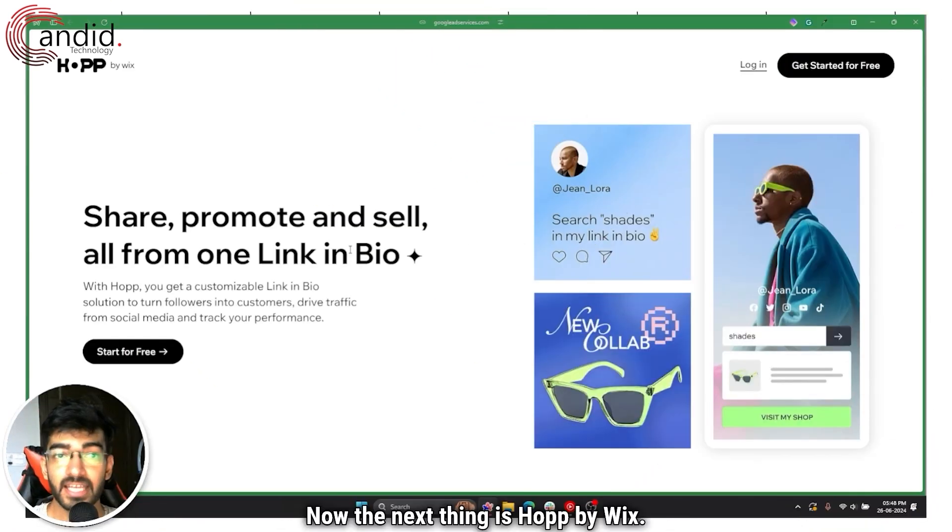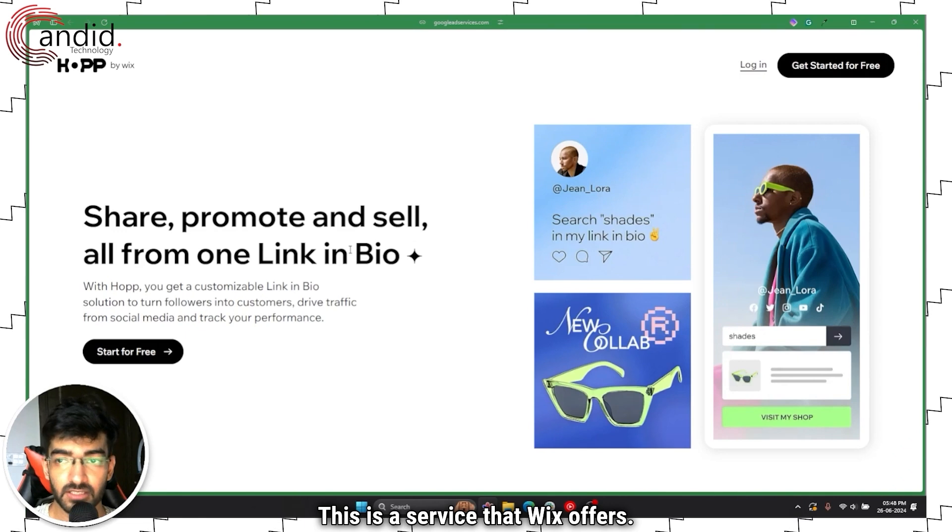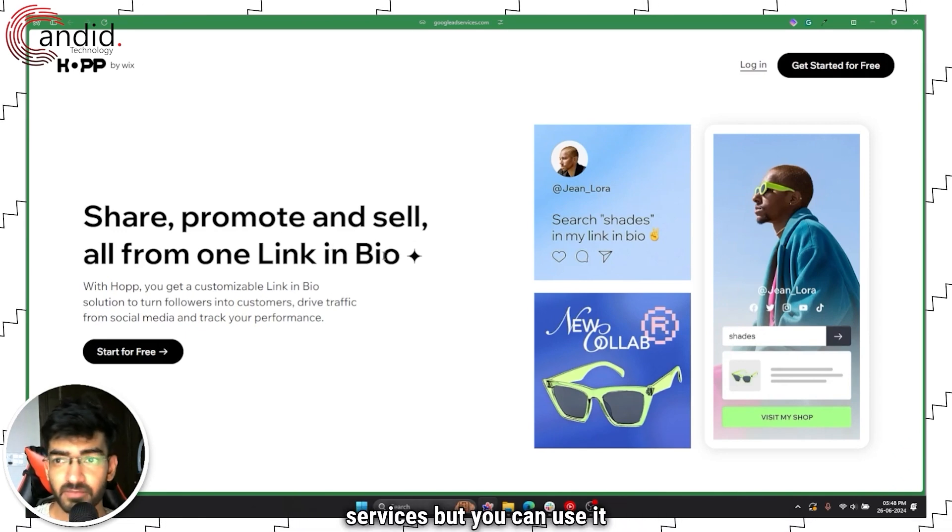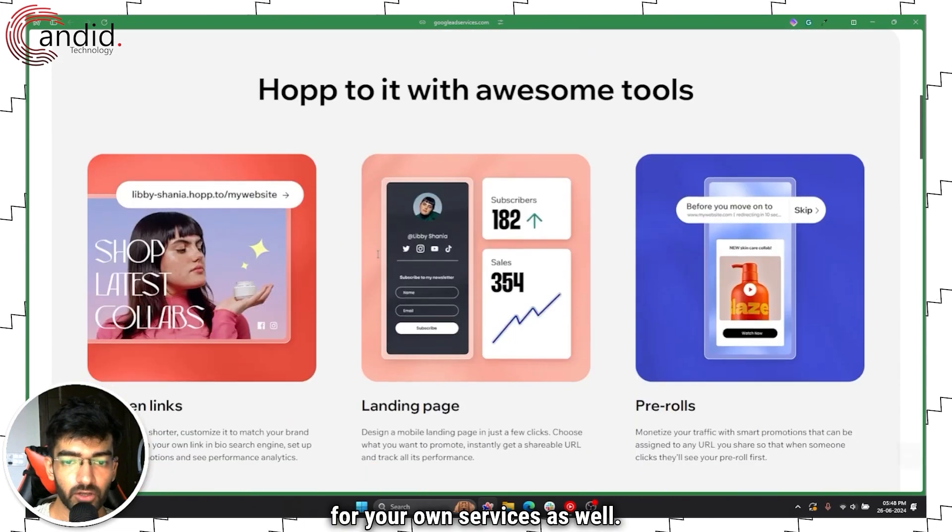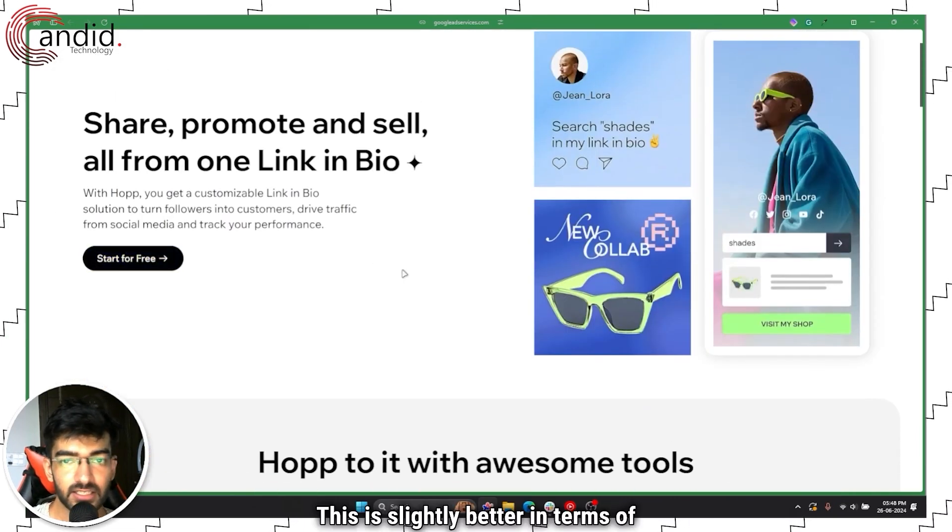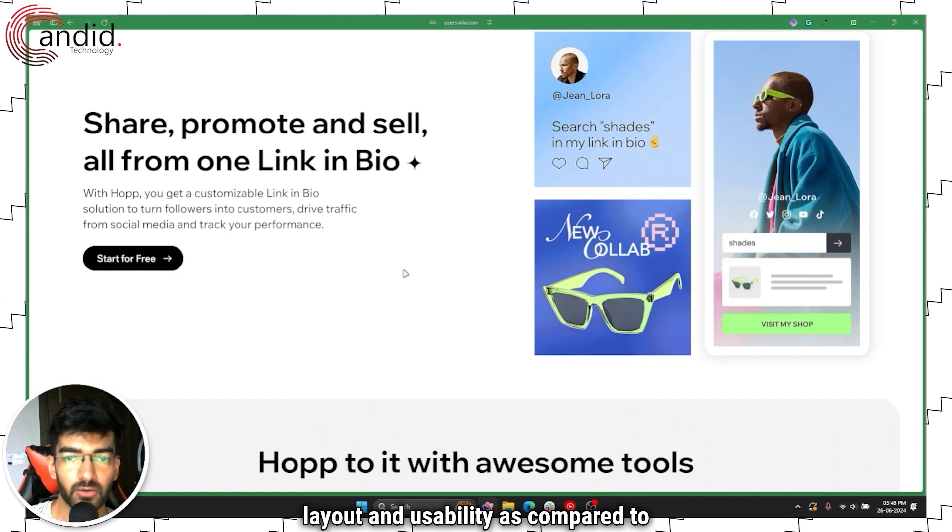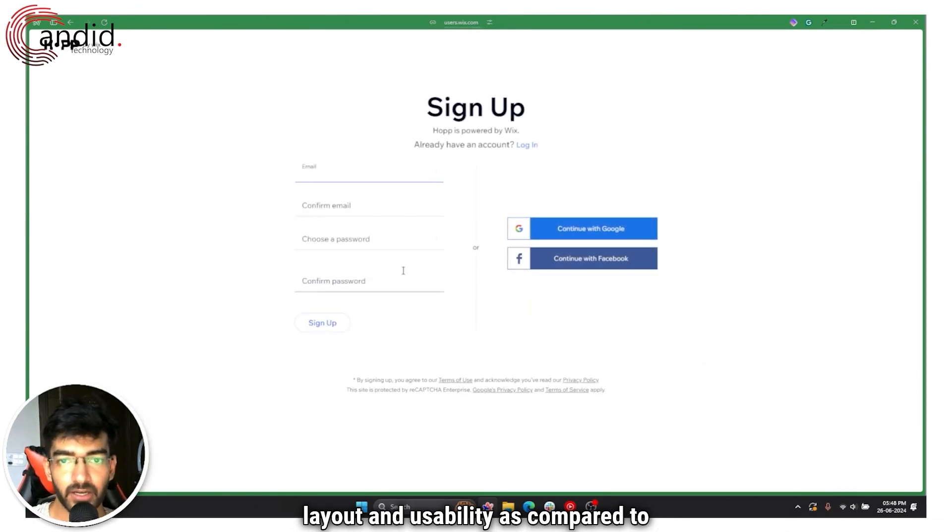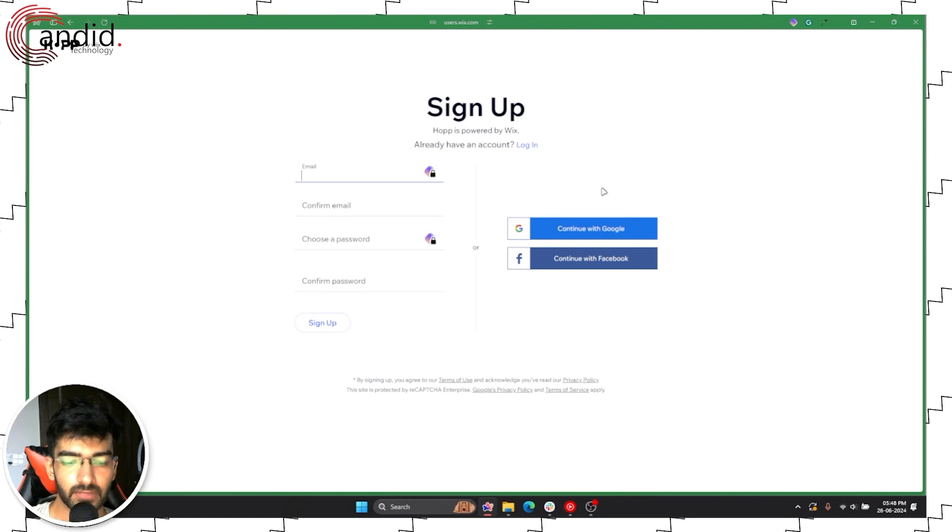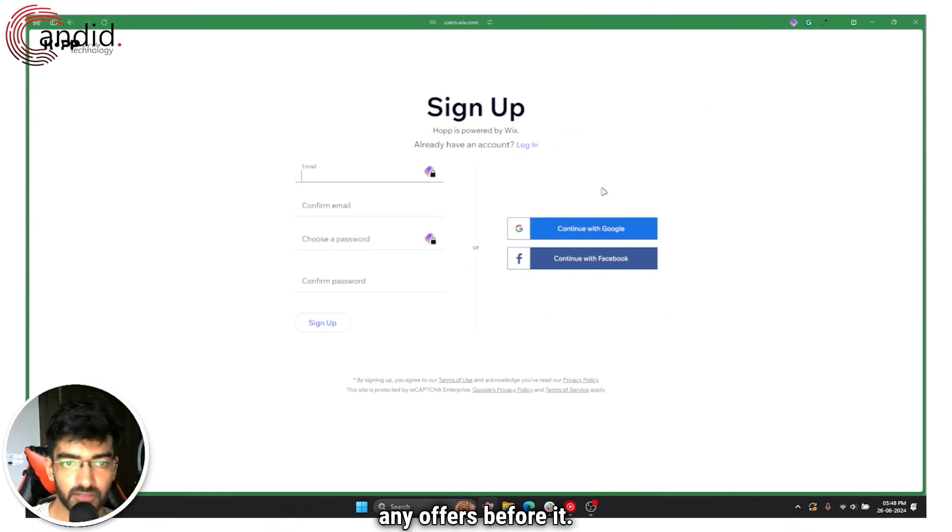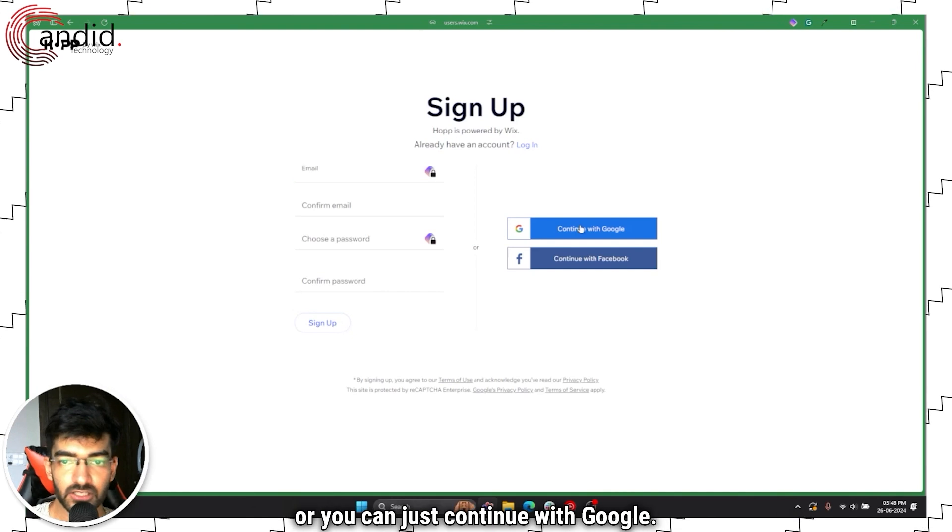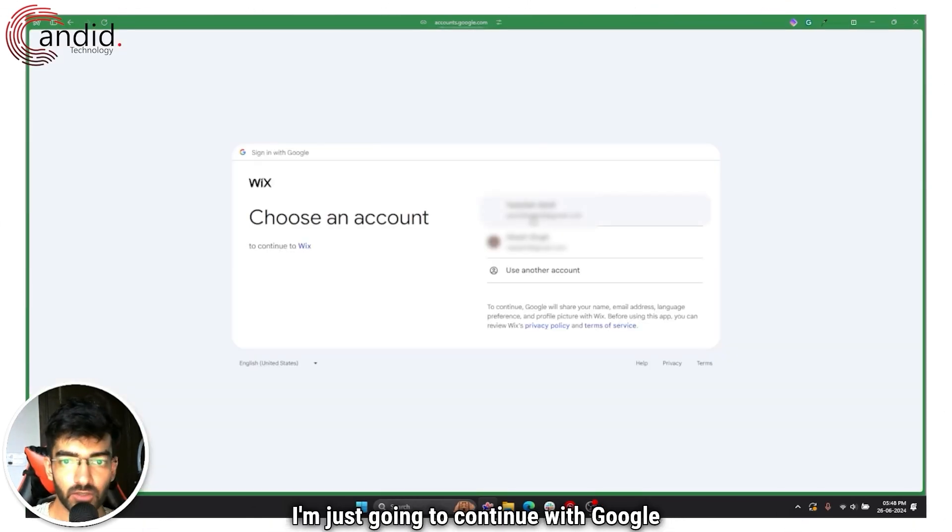Now the next thing is Hop by Wix. This is a service that Wix offers, so of course it works best with their services but you can use it for your own services as well. This is slightly better in terms of layout and usability as compared to Taplink.